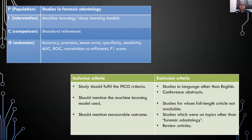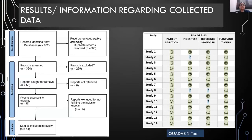All studies included in the present systematic review should have fulfilled the PICO criteria, have explicit mentioning of the machine learning model used, and have a measurable outcome. Studies in a language other than English, conference abstracts, review articles, studies on topics other than forensic odontology, and studies for which full-length articles were not available were excluded.